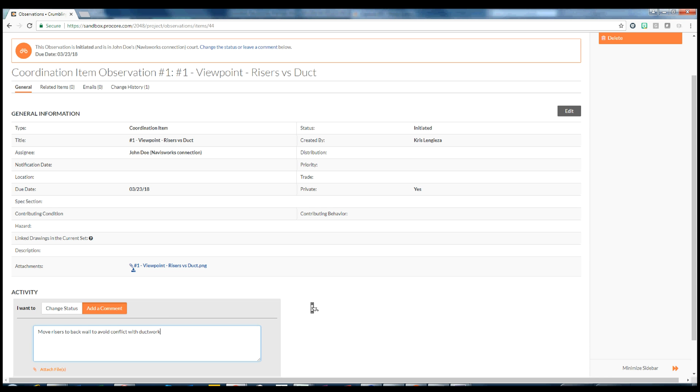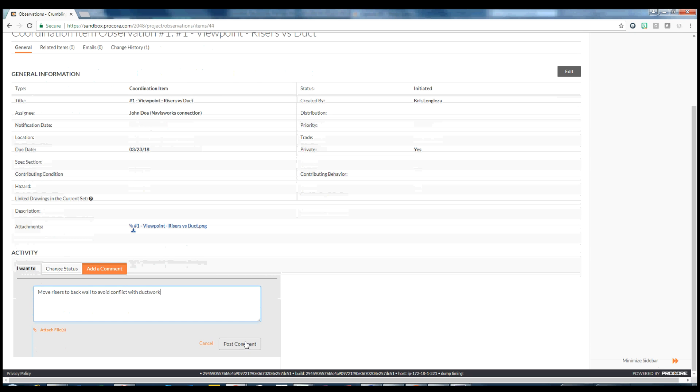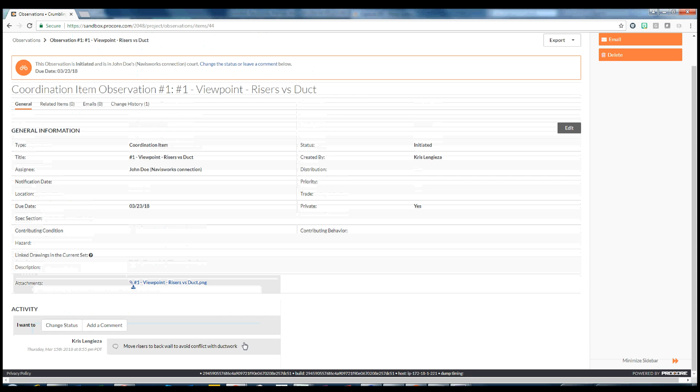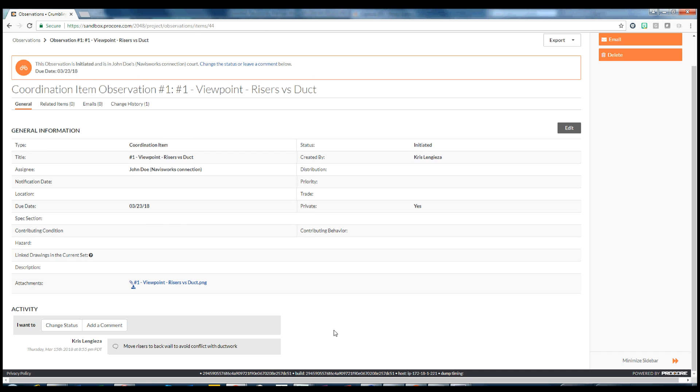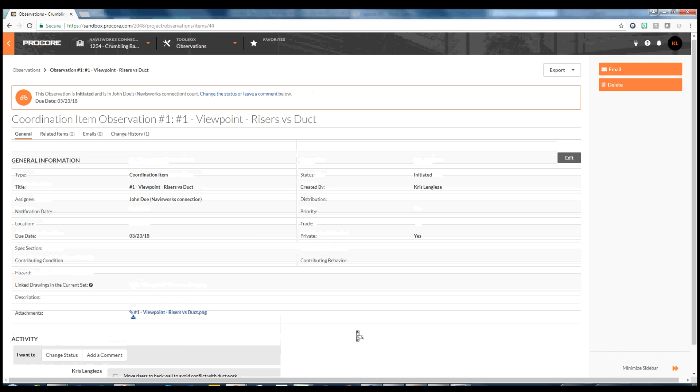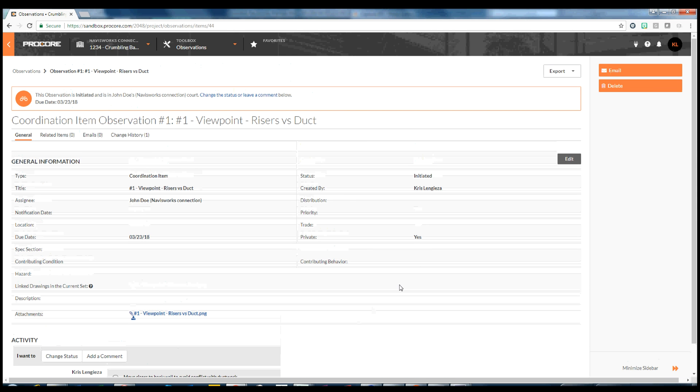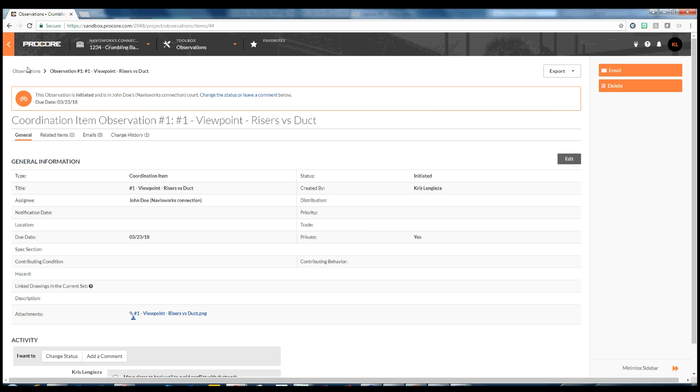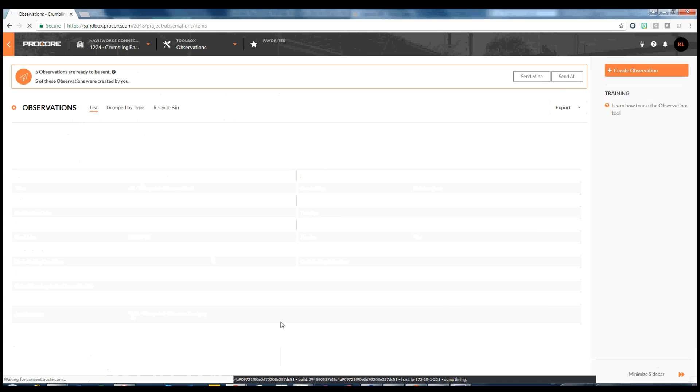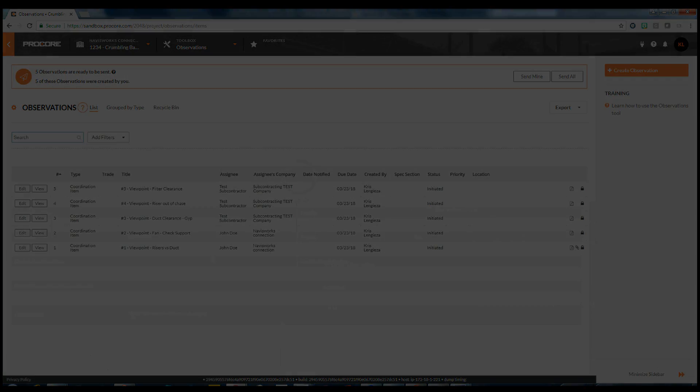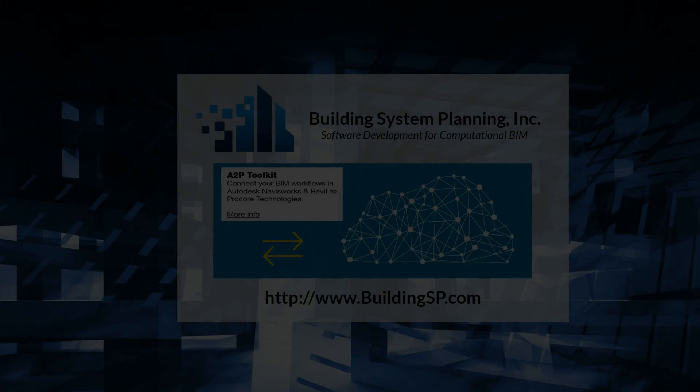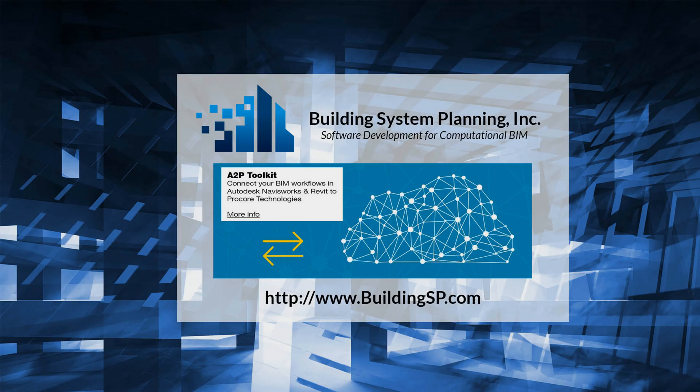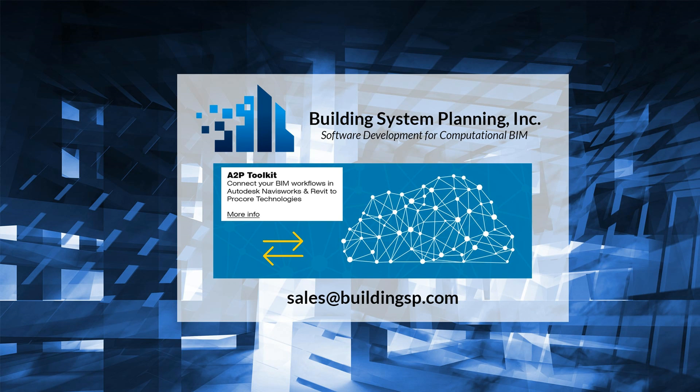The A2P Toolkit increases collaboration and interoperability on your projects. Transferring Navisworks viewpoints up to Procore is only one example of the tools available in the A2P Toolkit, and many more are planned, filling a valuable role by connecting your project data to your management systems. More information can be found on the A2P Toolkit product page at www.BuildingSP.com.